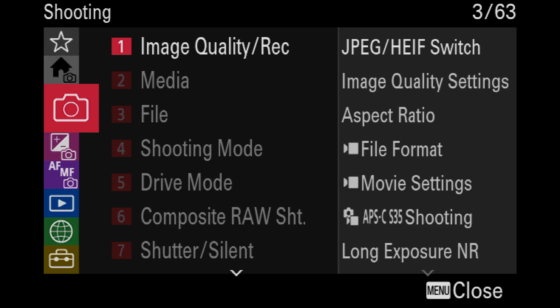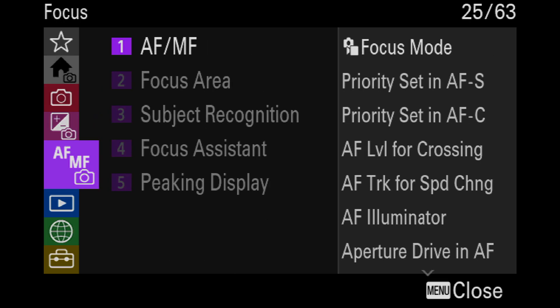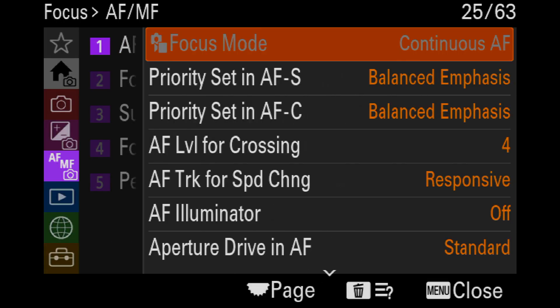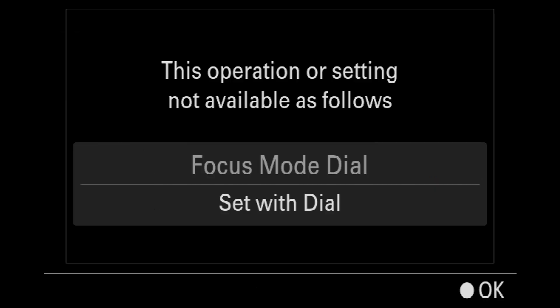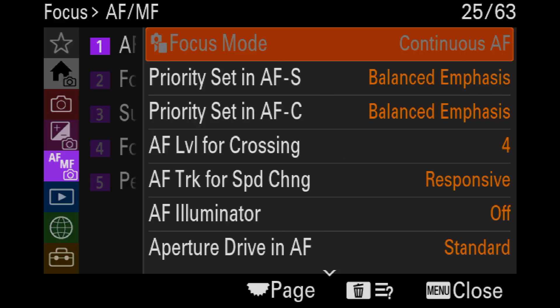I'm just going to roll right down to AF/MF. Focus mode — continuous AF is really, really crucial. If you get a camera out of the box, it's going to be set to AF-A, which you do not want ever. You want to be in AF-C, continuous autofocus, so make sure you change that.